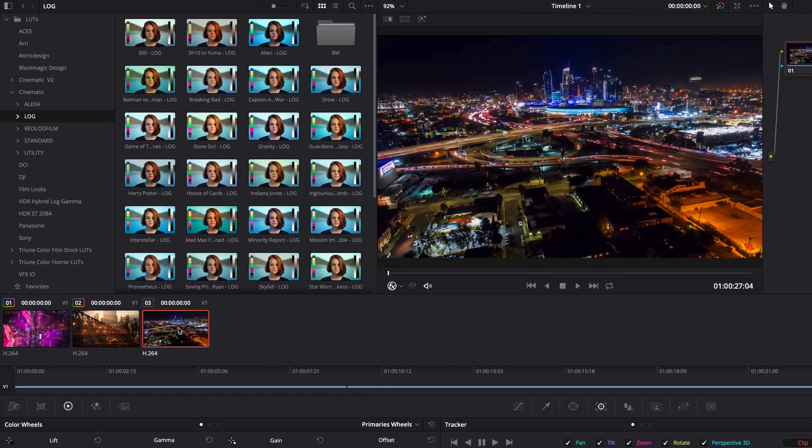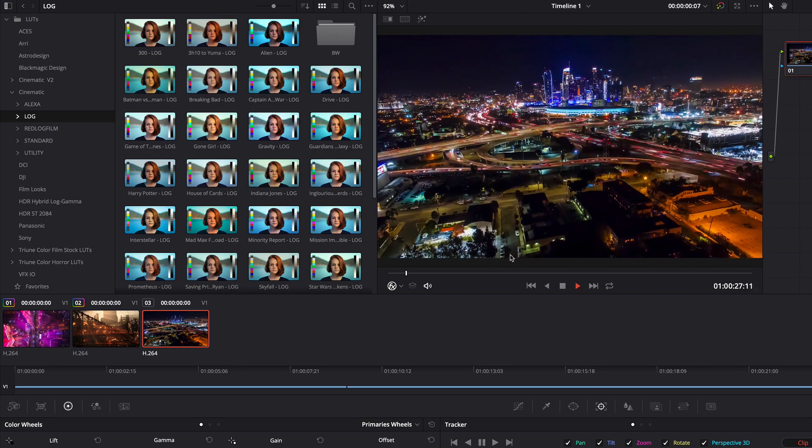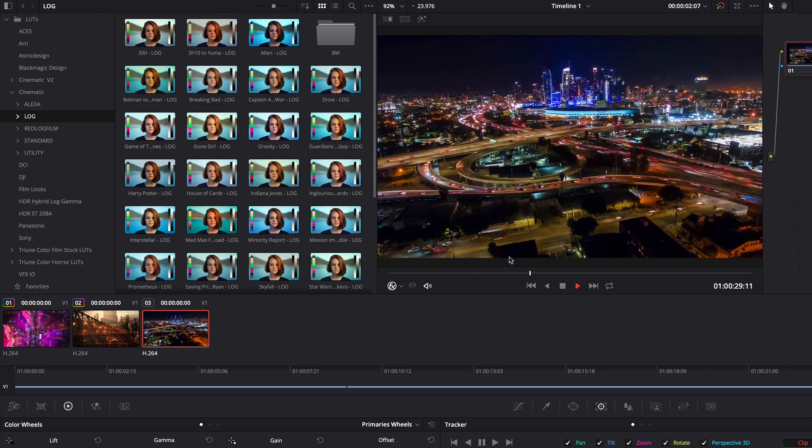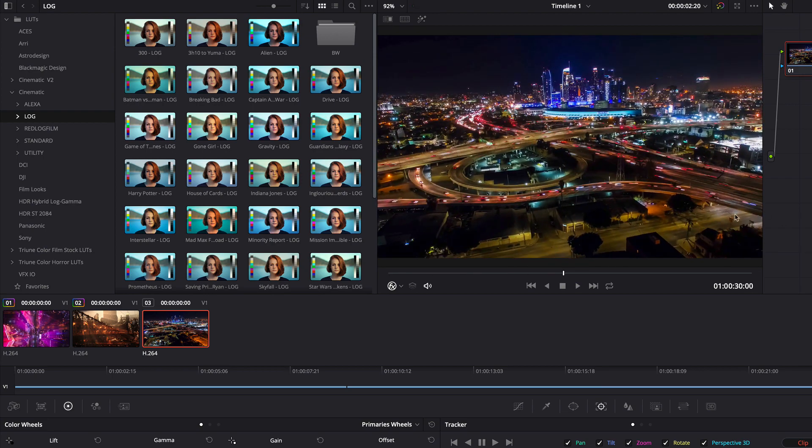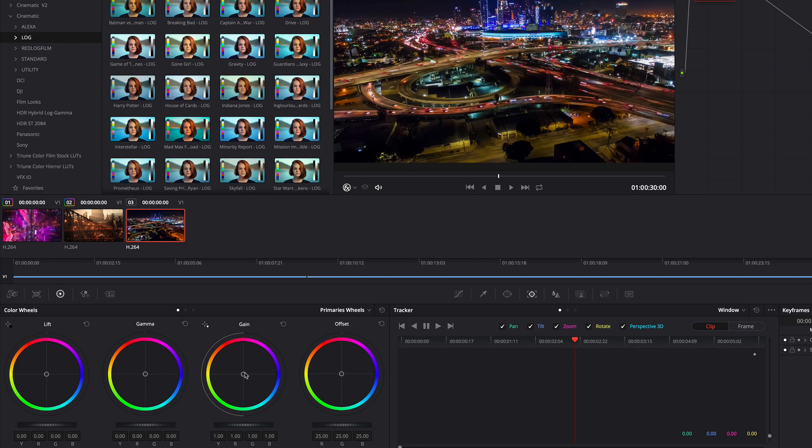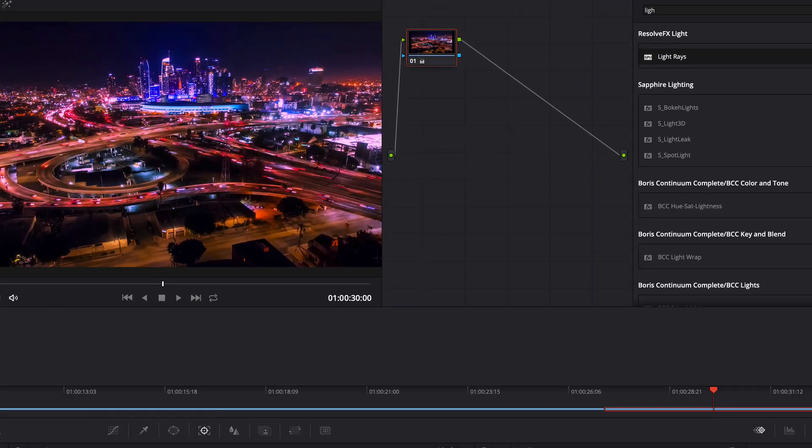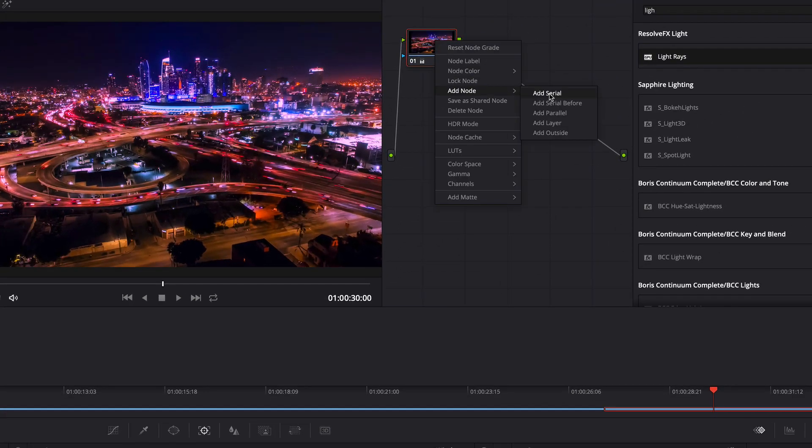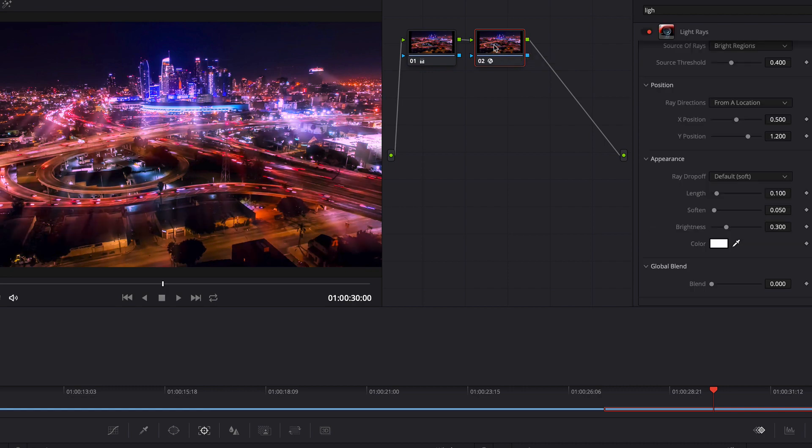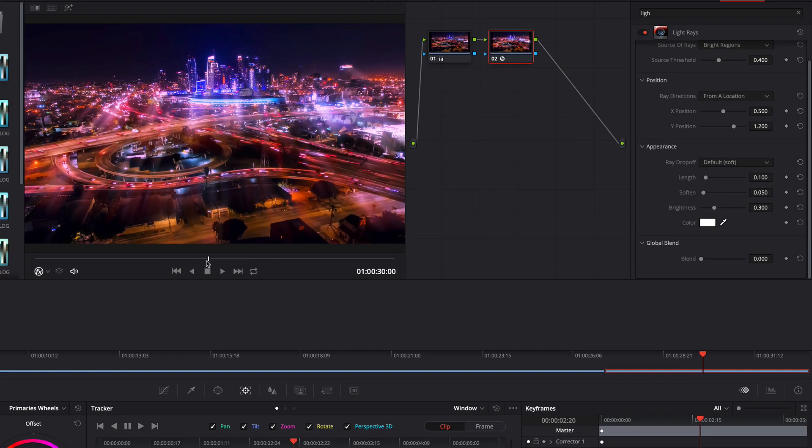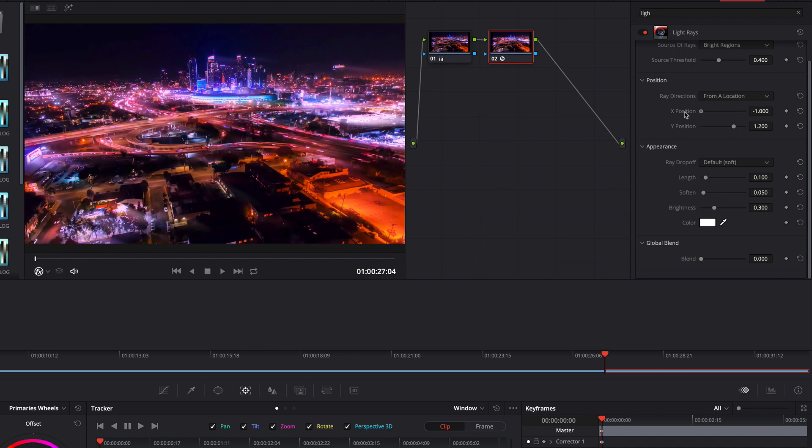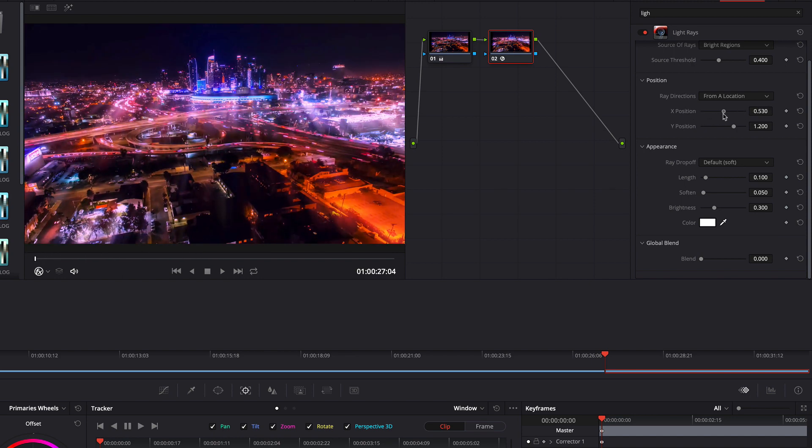Now I am selecting the last clip and I make some color adjustments. As before I add a new serial node and add the light rays effect. I am adjusting a few properties.